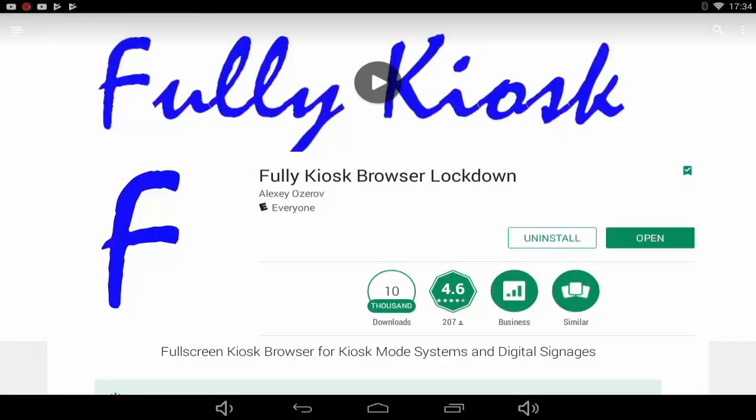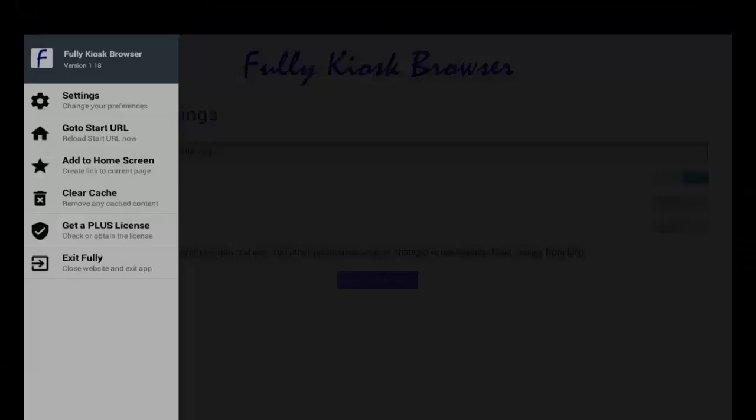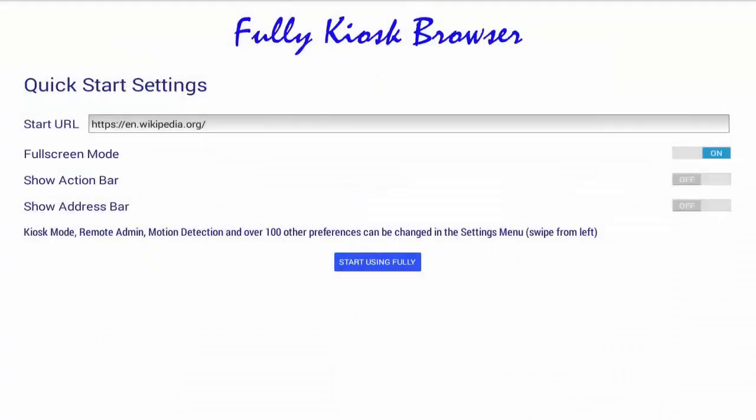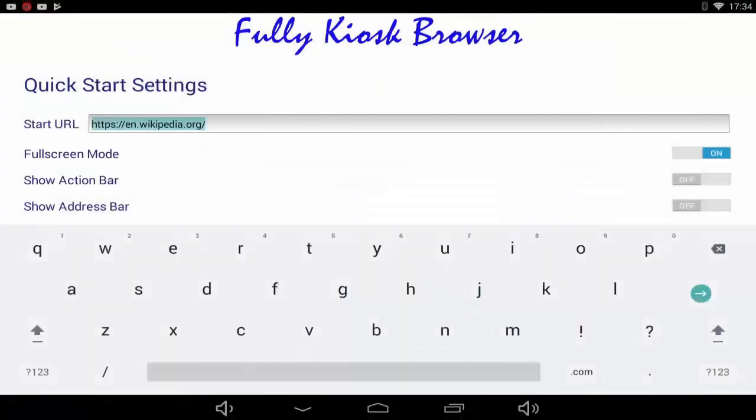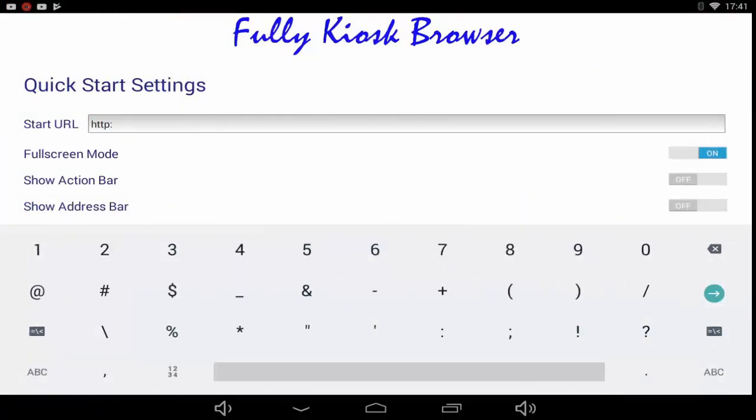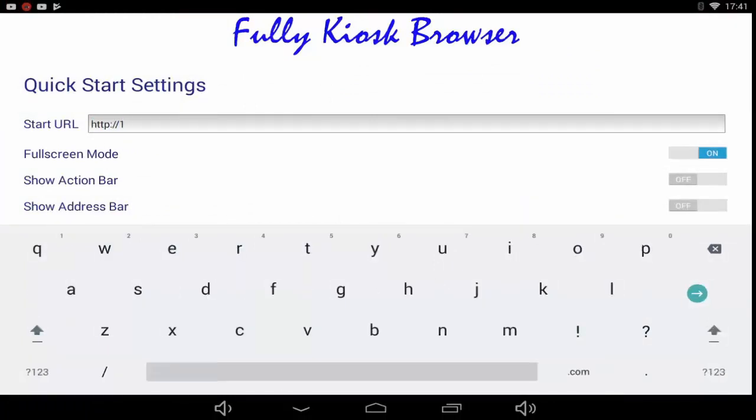Open the browser and now you will go into quick start settings. You will simply type in the URL of the kiosk that you will be using for the Fully Kiosk Browser.